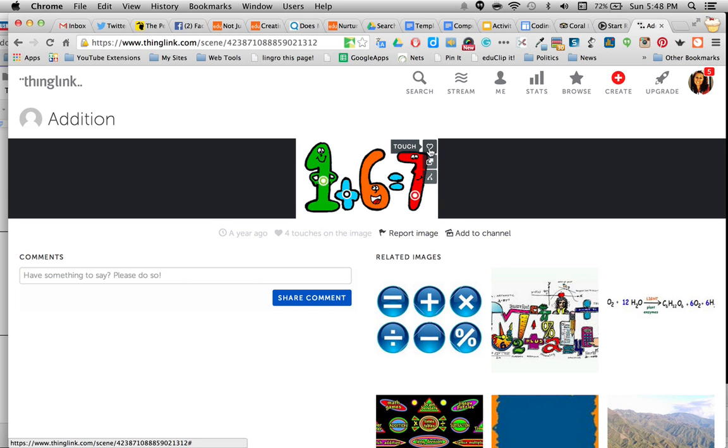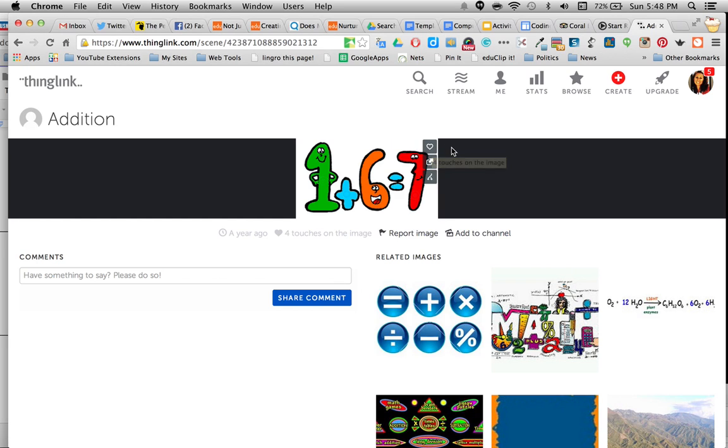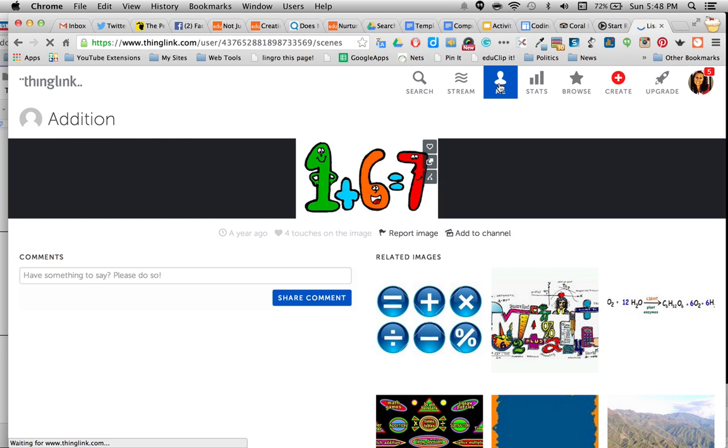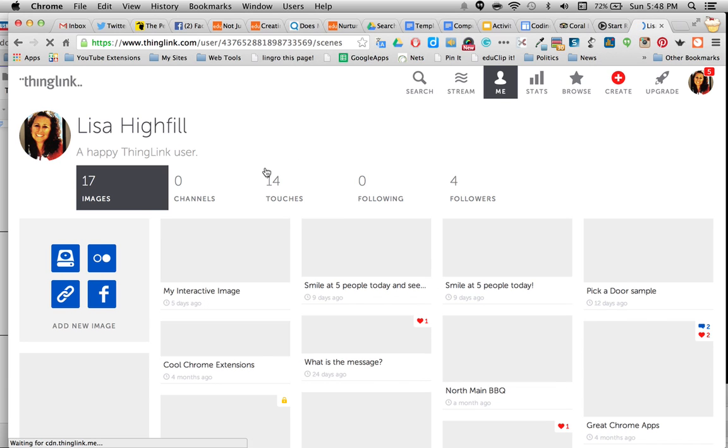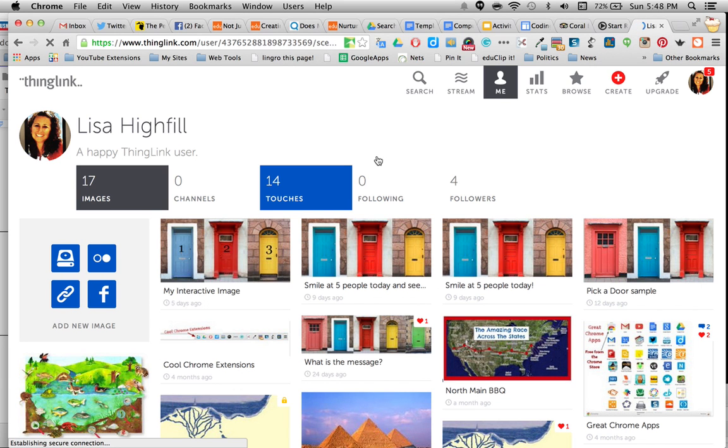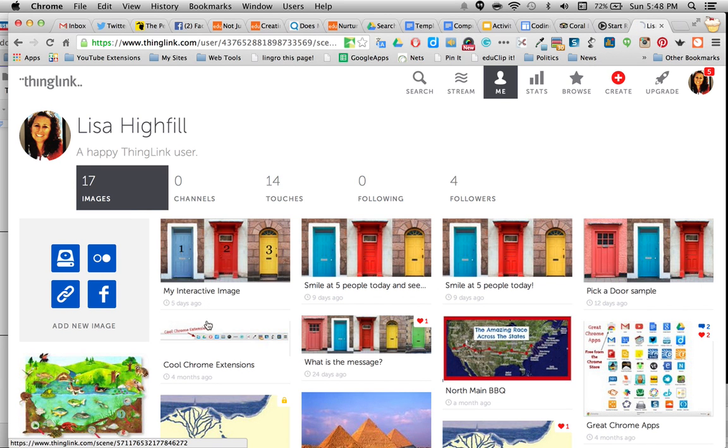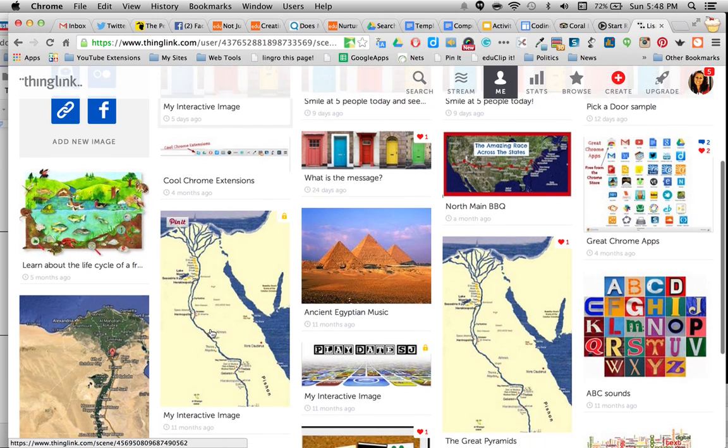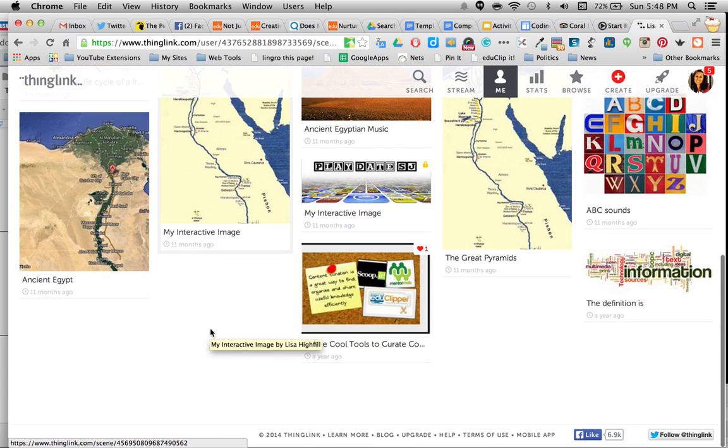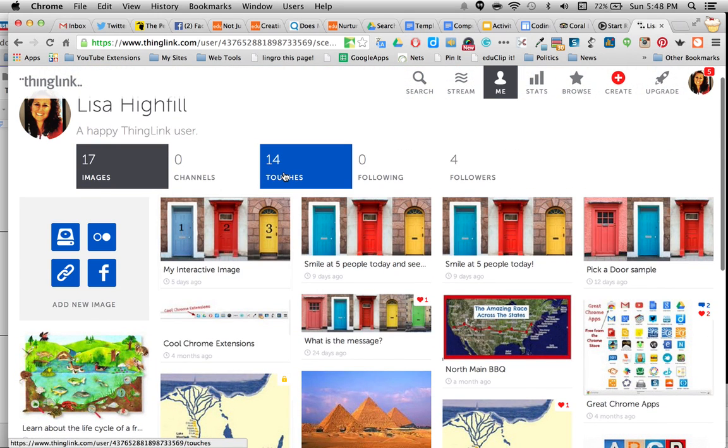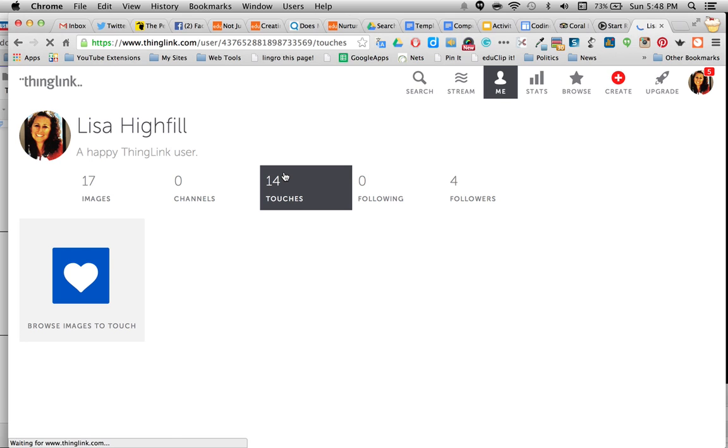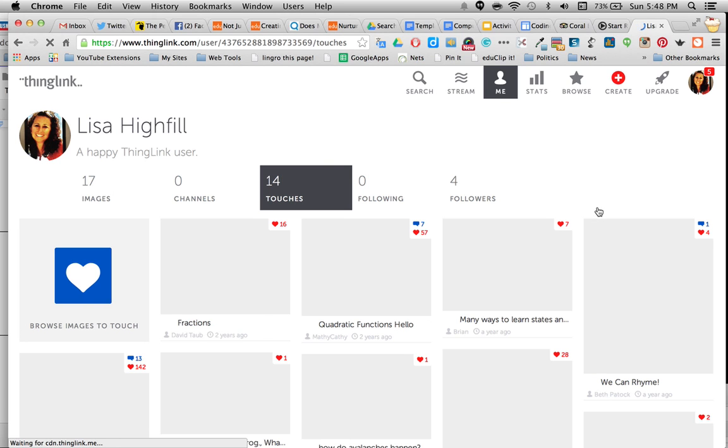I would click this heart right here, and that's a touch. And what that does is it puts it in my collection. So I'll take you to my collection of some of them that I really have been liking. These are images that I've made in my collection. And then here are the ones that I've touched on that I want to make sure I can get back to.